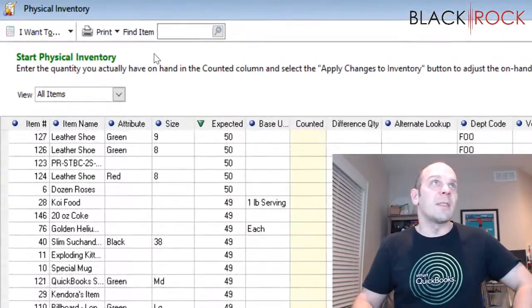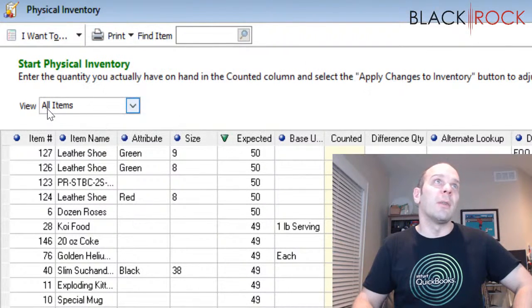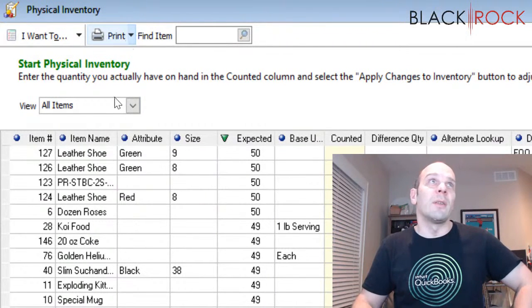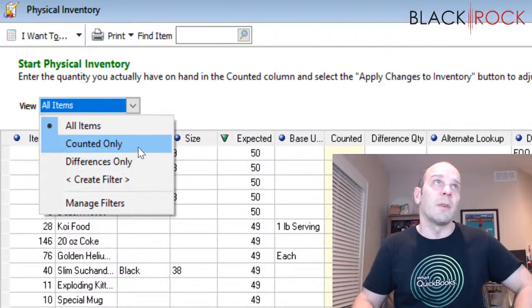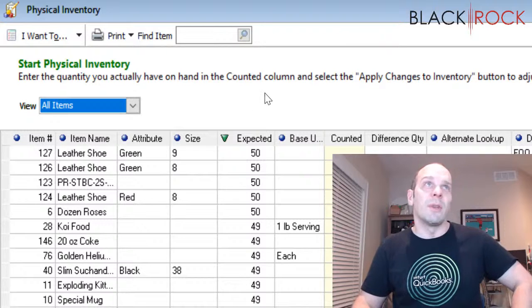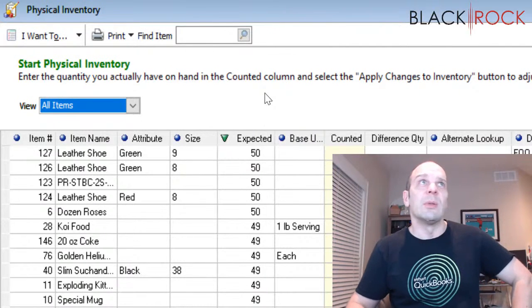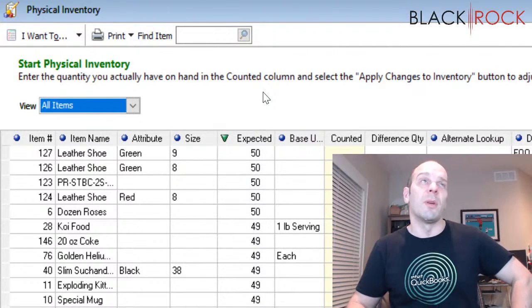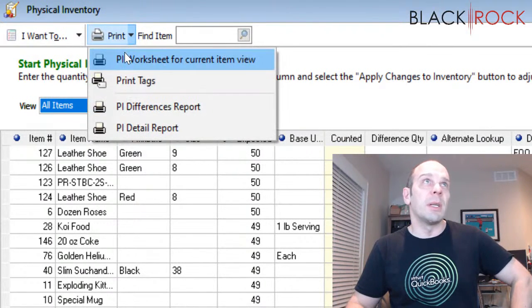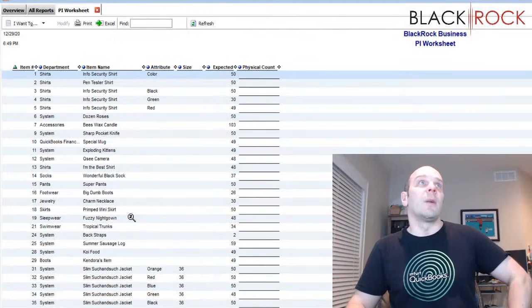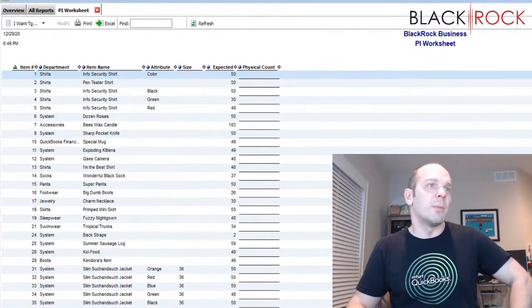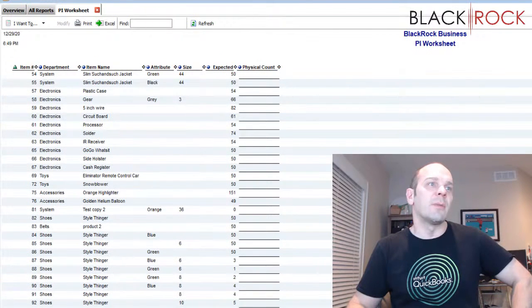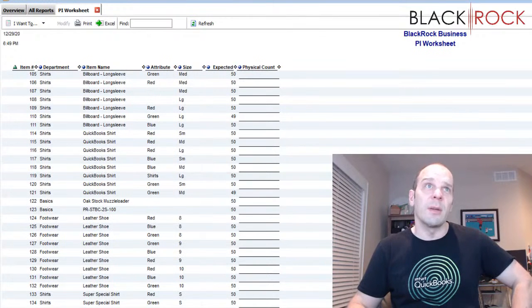So the good old fashioned method here is you're going to go on the print menu and we're going to go to PI worksheet for current item view. I am on the current item view of all items. So if you actually wanted to, you could create a filter for department or vendor or whatever, if you just wanted to do portions of your inventory like that. However, if you do that, you are going to miss out on a very important function that I'm going to discuss in a moment, which will help you keep your inventory accurate.